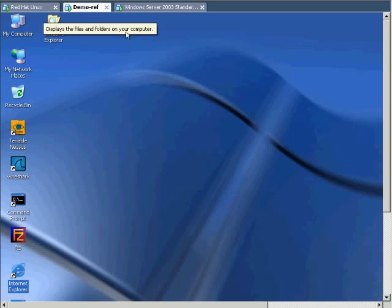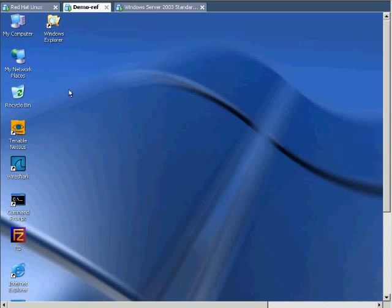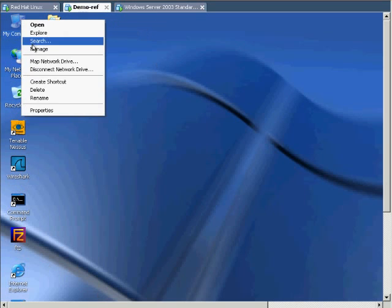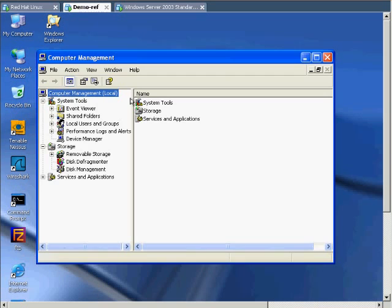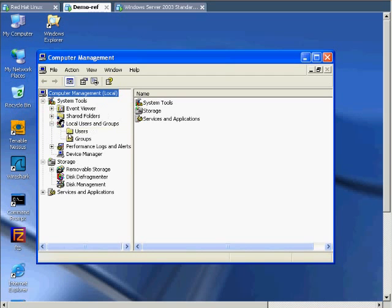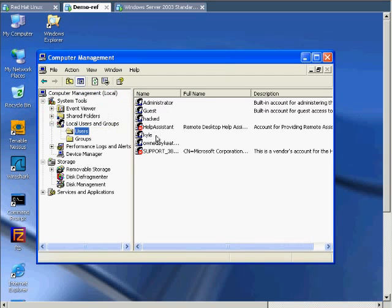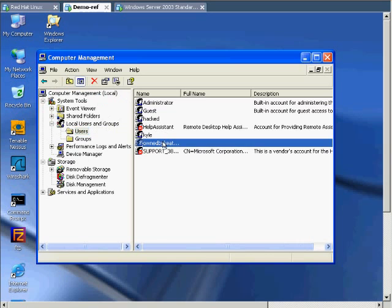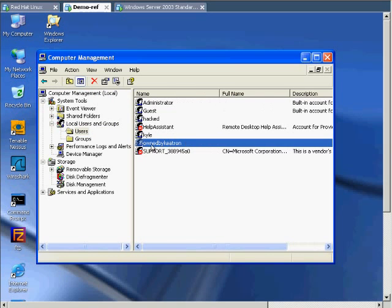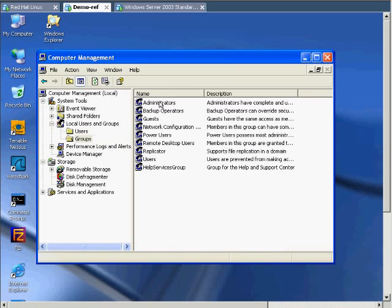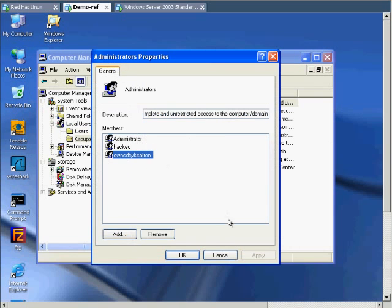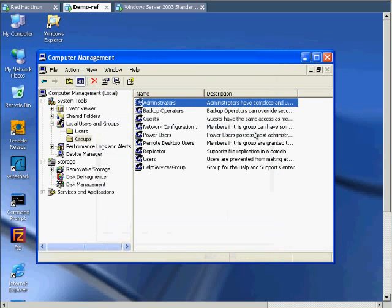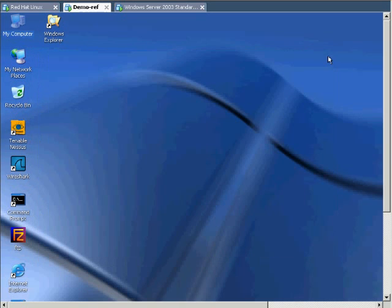Let's check and make sure everything worked out, that we did the things we think. We'll look for the user ownedbyKeetron. There he is. Let's see if he's an administrator. Look at the groups, administrators. There he is. We're all good with that.